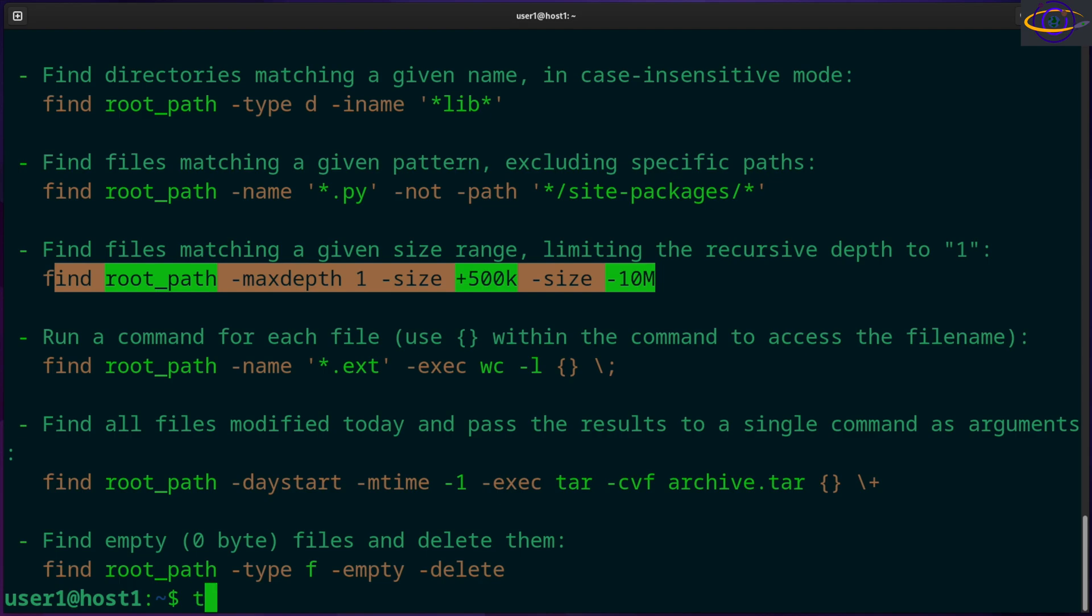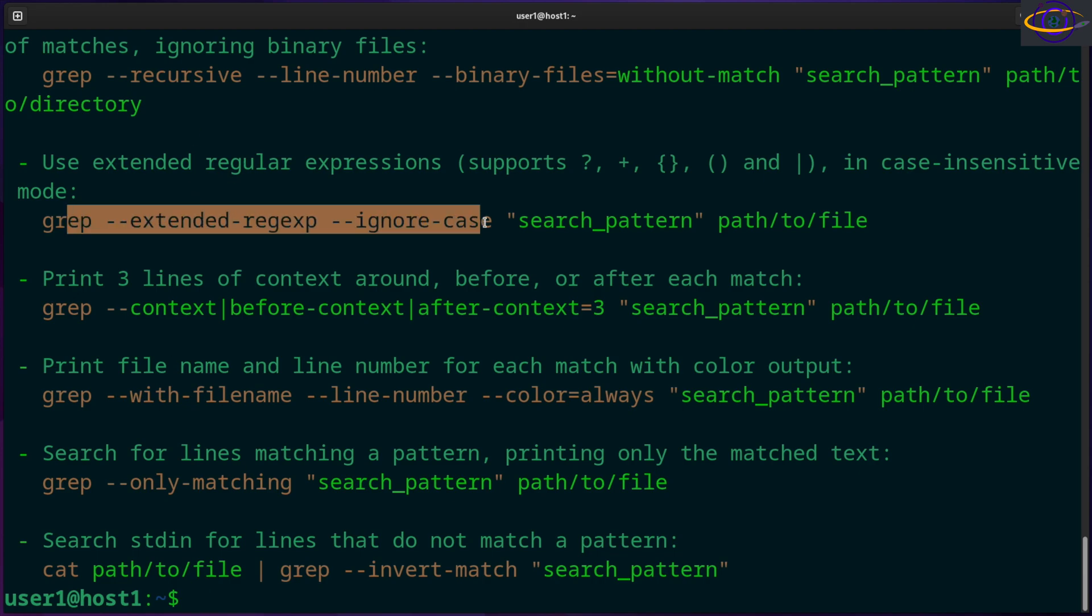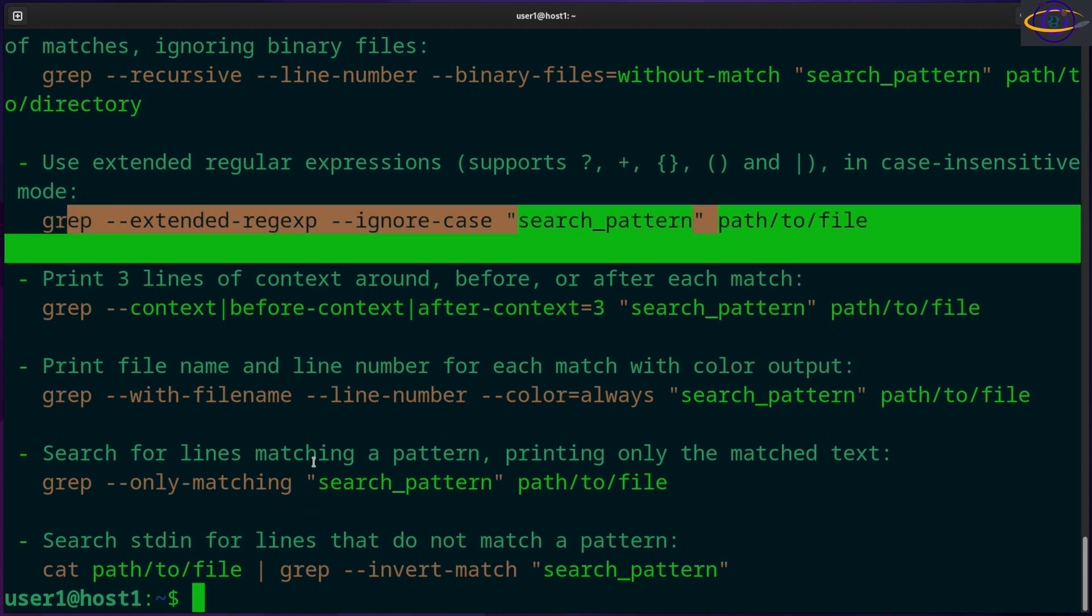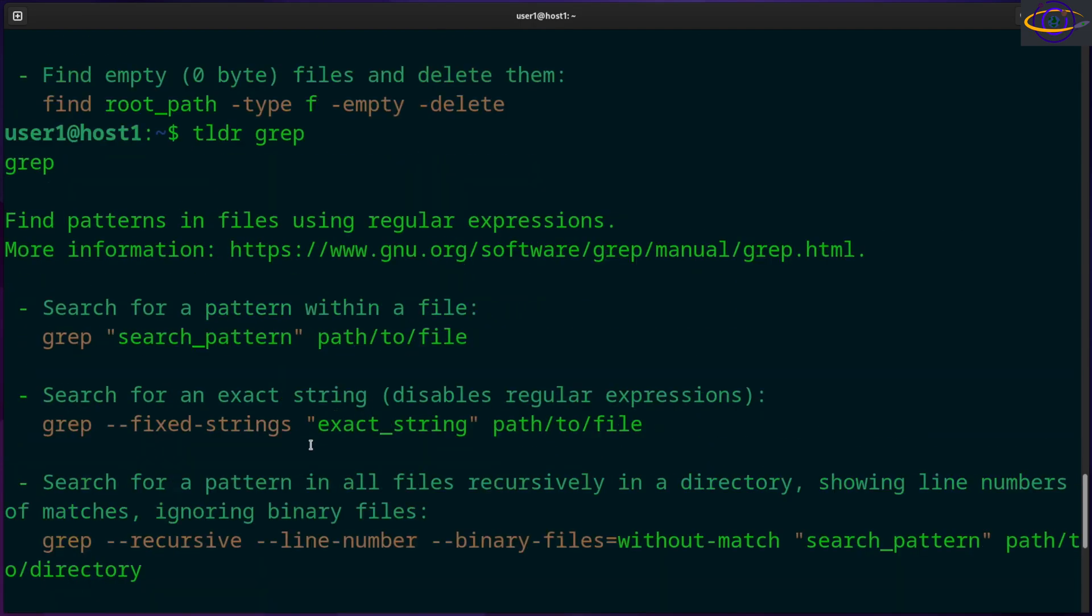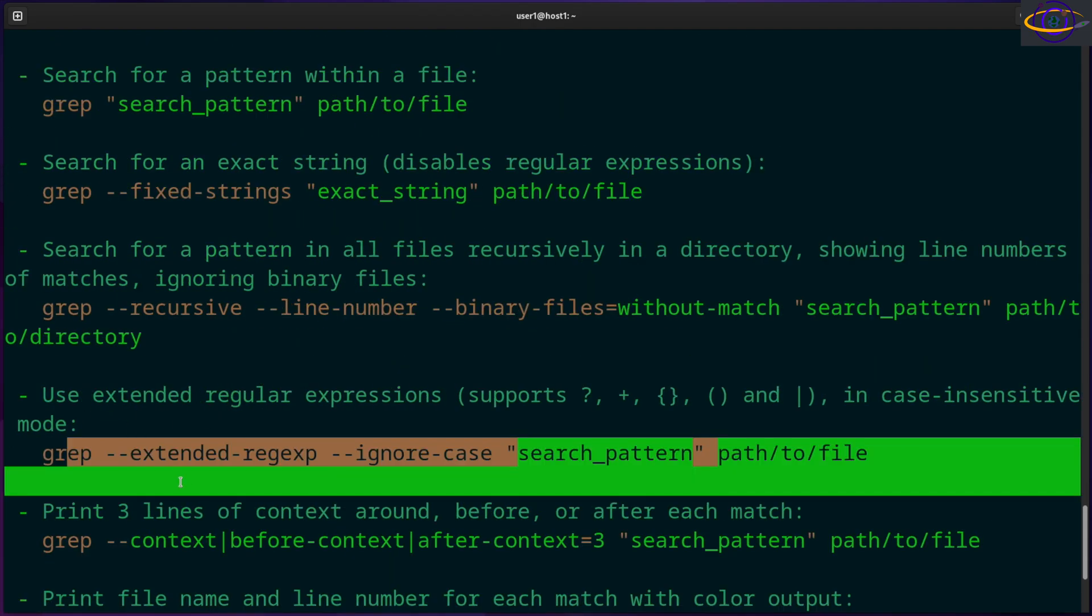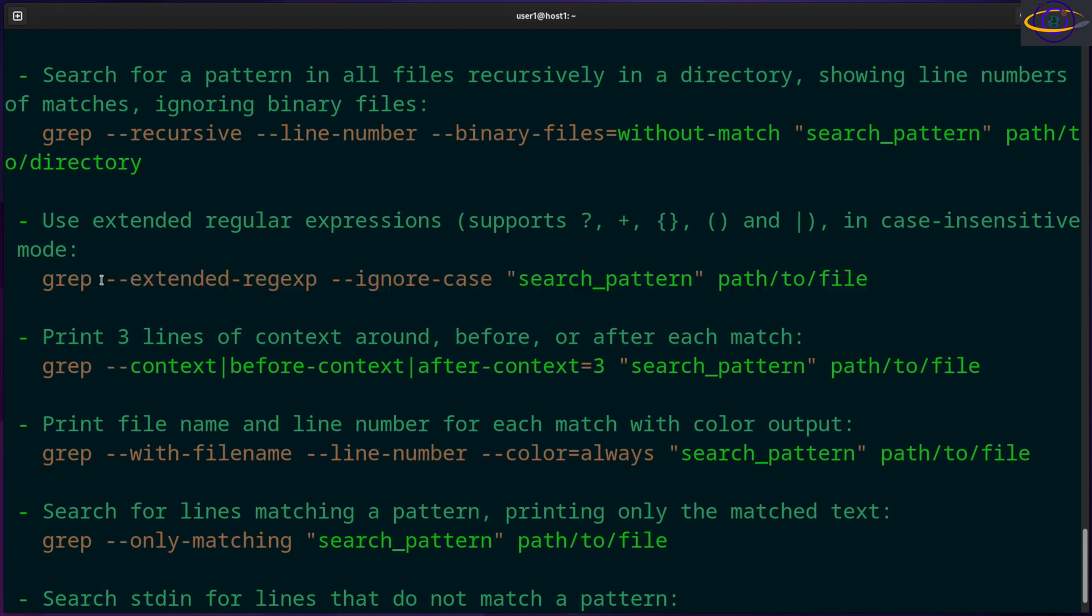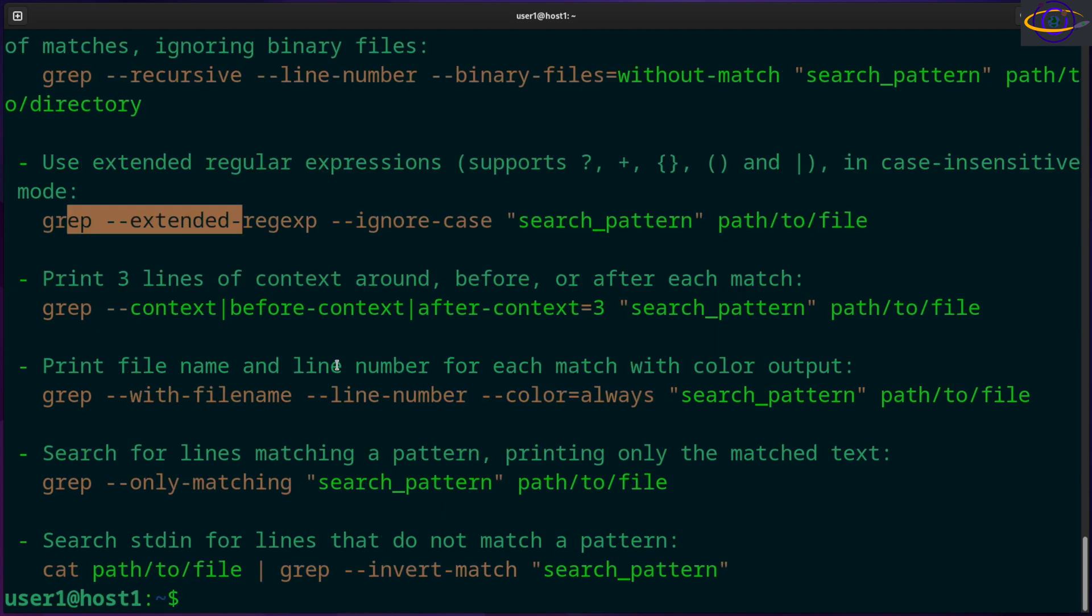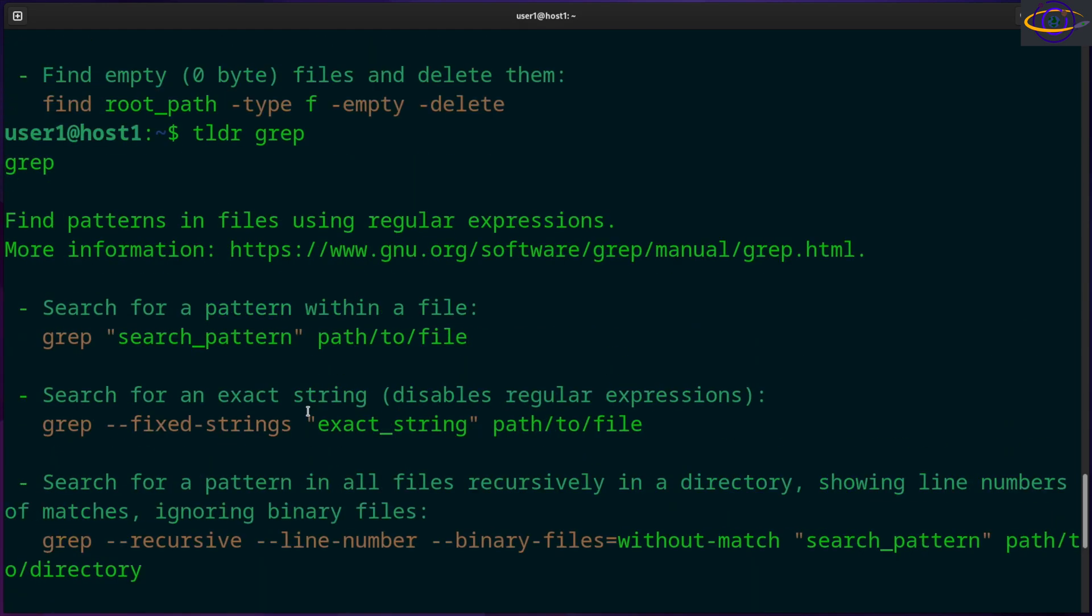So you could do another example would be TLDR grep. You can look up the most common things like using extended regular expressions and stuff like that. It isn't always, I believe you can use like a dash E or something, I forget off the top of my head. But instead of saying dash dash extended regex, it may not always give you all of the best options.